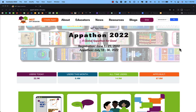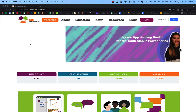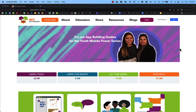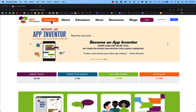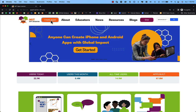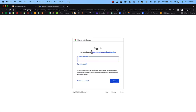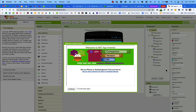The first thing you need to do is go to appinventor.mit.edu. Once there, click on Create Apps near the top left of the screen. It will open a new window and prompt you to sign in with your school Google account. After signing in, you'll see the Welcome to App Inventor screen.